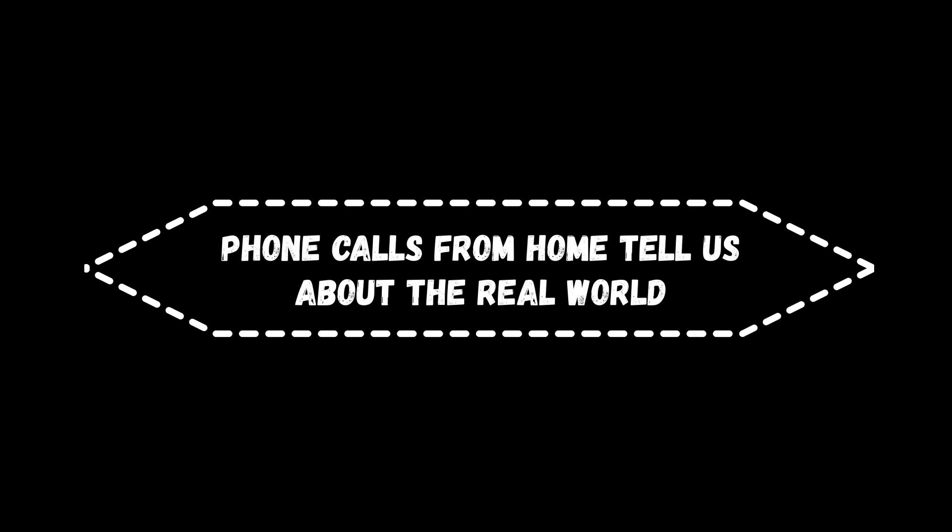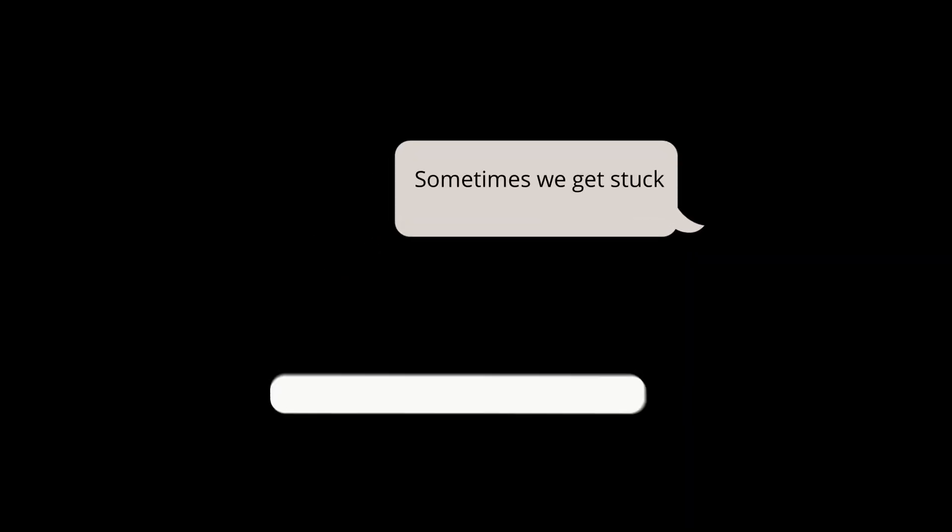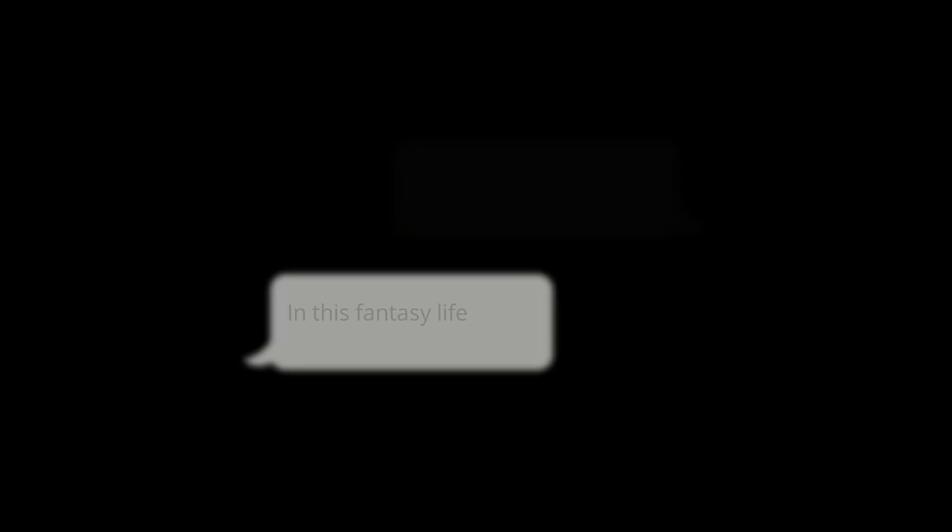Phone calls from home tell us about the real world. Sometimes we get stuck in this fantasy life.